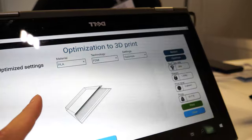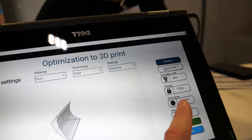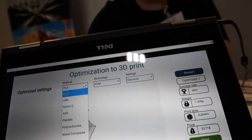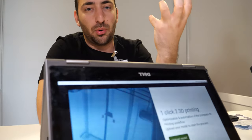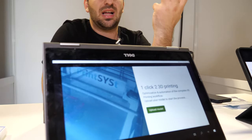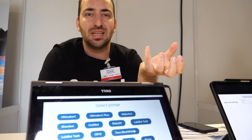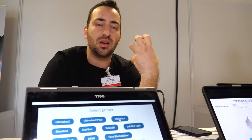This says optimization for 3D prints — you click optimize and then it optimizes what? So for example, you can see that if someone changes the orientation of the model itself, because we know how to predict what will be the best printing parameters, we can also calculate what will be the best orientation. So if someone changes it, you can re-optimize the model and PrintSyst software chooses the best parameters for you.